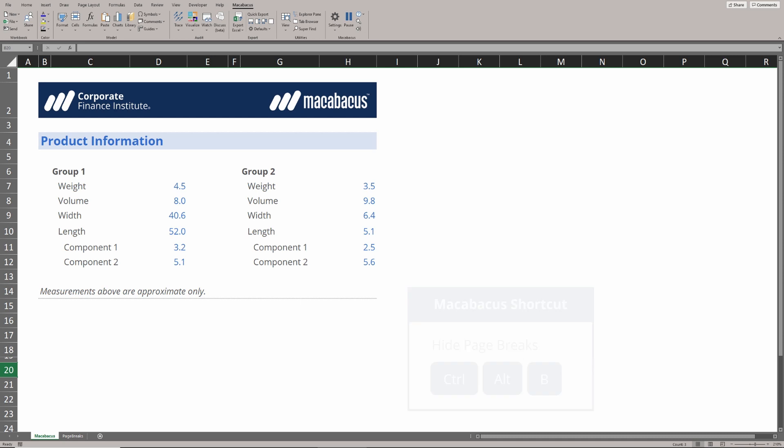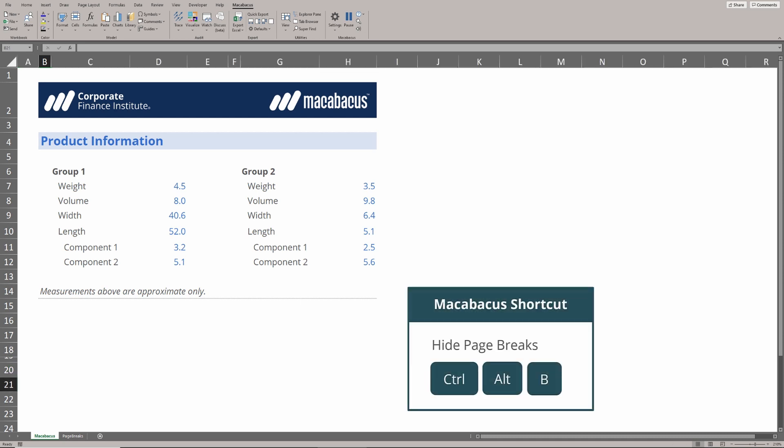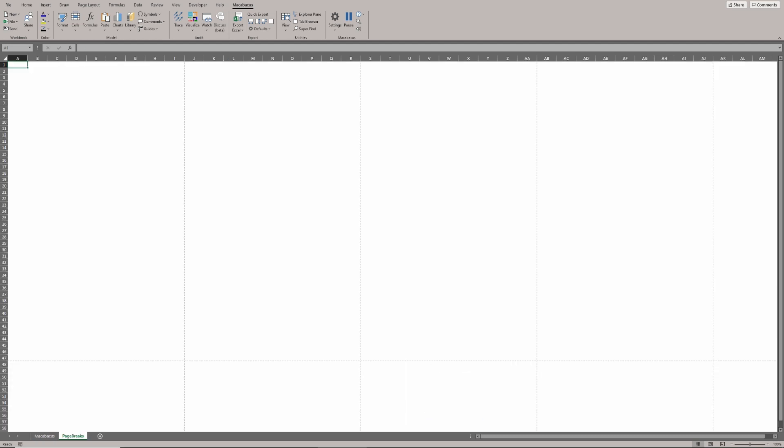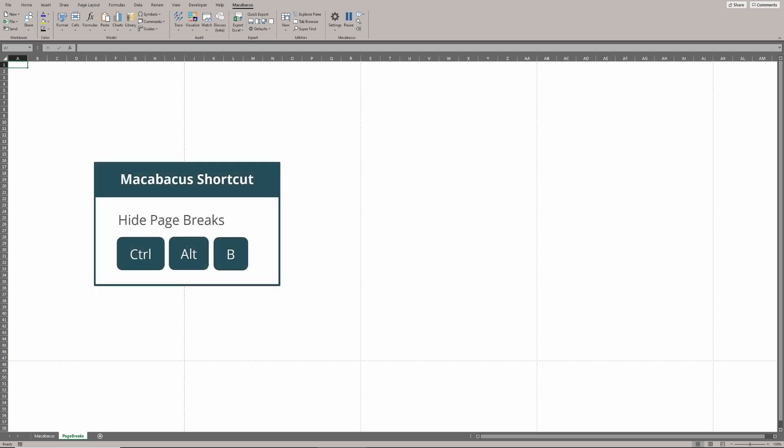Another nice feature in Macabacus is that we can hide page breaks with this shortcut Control Alt B. If we go over to this other tab, we can see that there's page breaks here. Sometimes they just appear when we go into a page break preview and then back into normal view. If we just hit Control Alt B, these are going to disappear right away.